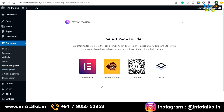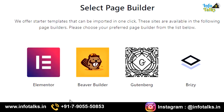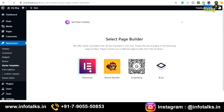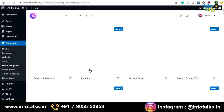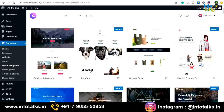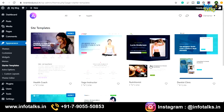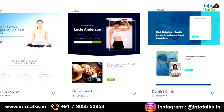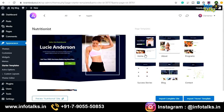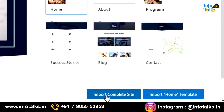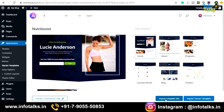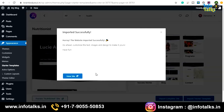It will first ask you to select a page builder — these are different plugins that give you more functionality and ease of designing pages by drag and drop. I recommend using Elementor. Once selected, it will show all the designs for that theme. You can search by category. I like the 'Nutritionist' option — you can preview all the pages it includes. Click 'Import Complete Site' to import the complete layout, design, and pages for your website.